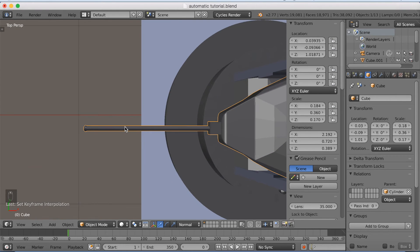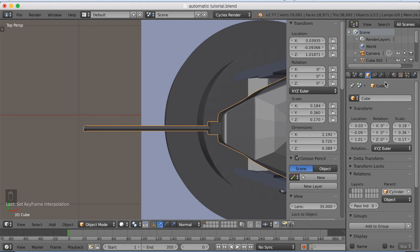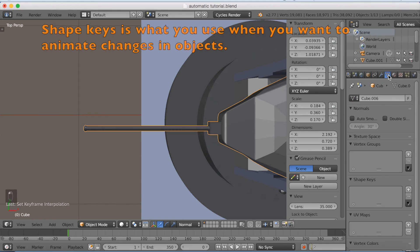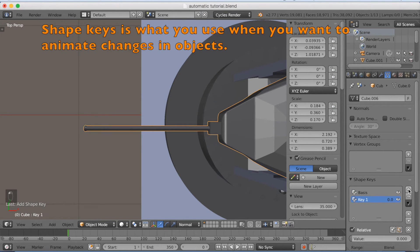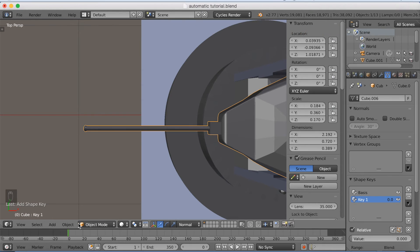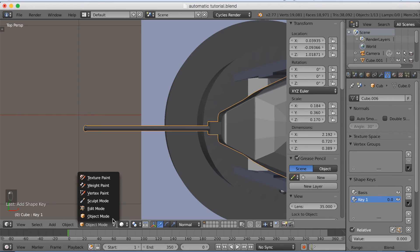Go to the top view with numpad 7. And we're going to start adding shape keys. So click this one and add a shape key. And then add another one, which is going to be the change in the object that we're going to change in edit mode.